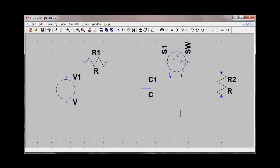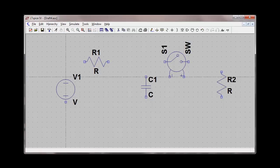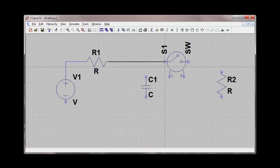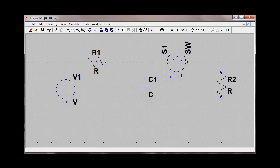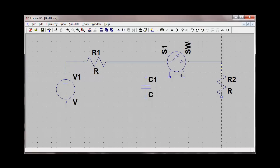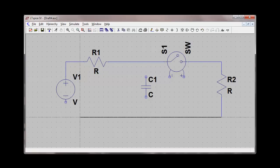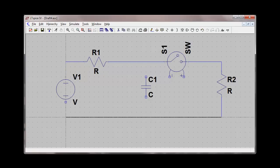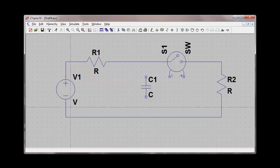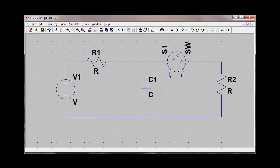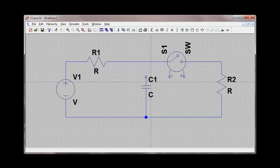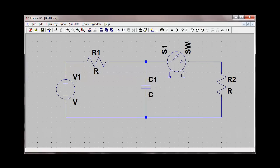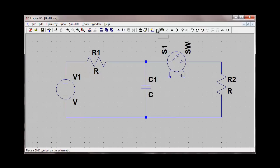So these will be the components of the circuit. Let's wire them together and insert a ground node.